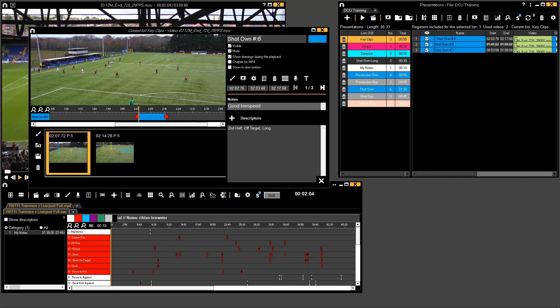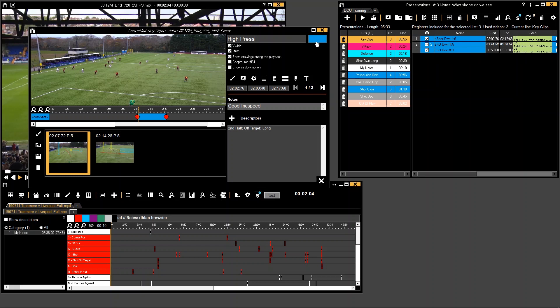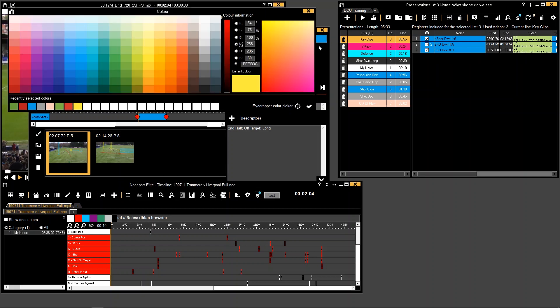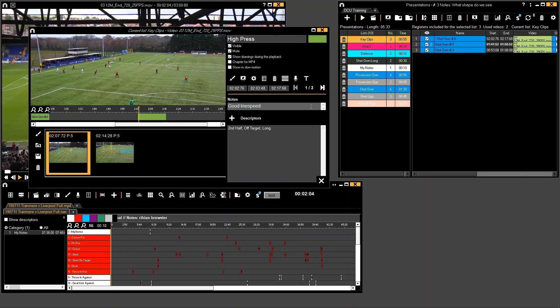Something else you can also do: rather than just having the name of this clip being shot own number 6, which means that it was from the category row shot own and it was the 6th clip, I can change the name here. So let's say this was a high press, for example. And just to make things clearer for me here, I could change the colour. So I select the colour icon here, choose a different colour, and I'm basically just changing things up there.